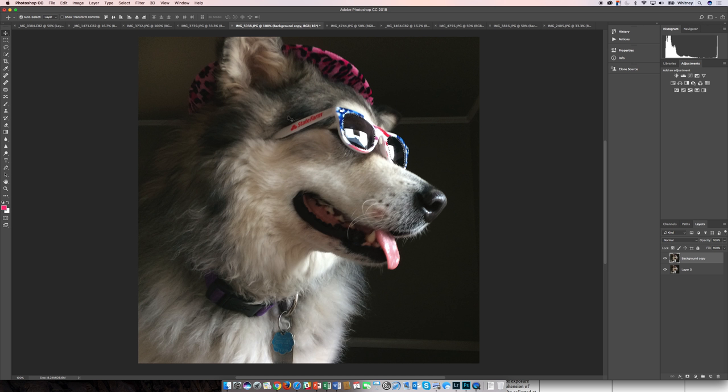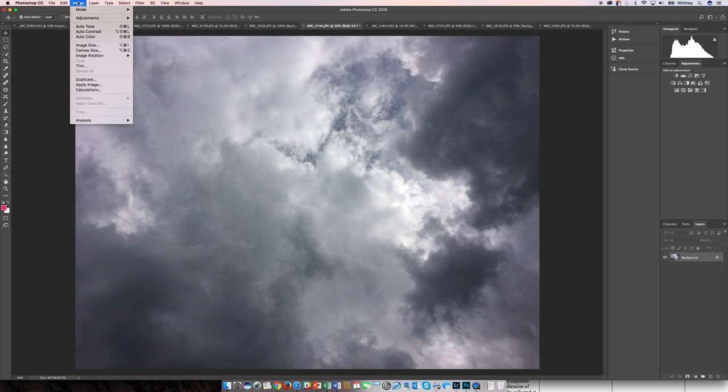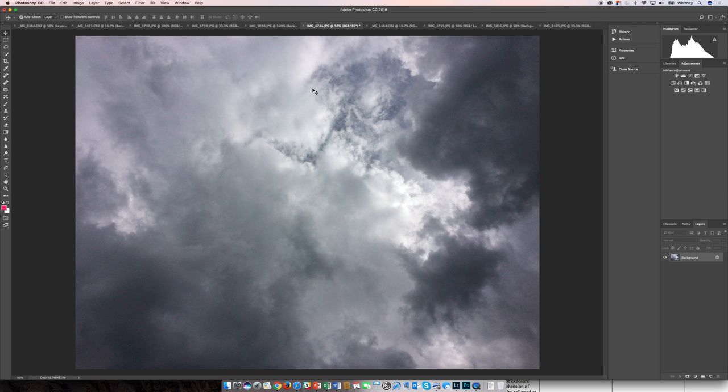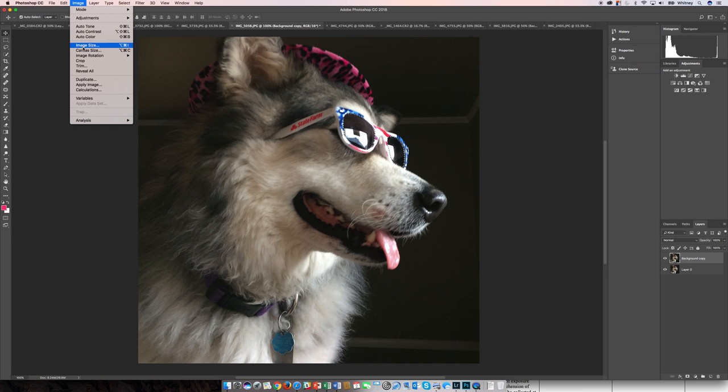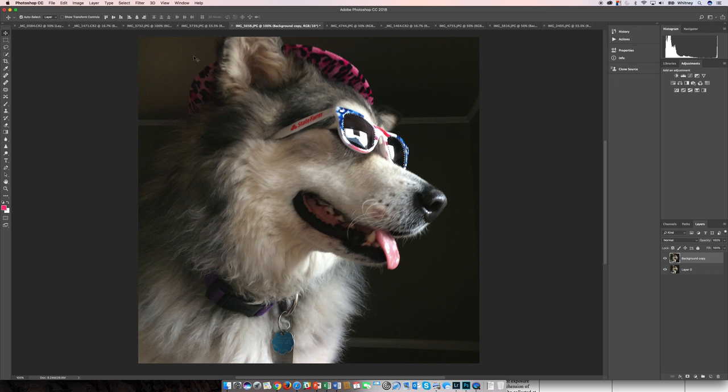With this one and the clouds, I actually want the clouds to be a bit smaller. So I'm going to check the image size here - image size is 9 by 7 inches. Let's check this one. I'd like to make the clouds smaller so they'll fit easier into the glasses.